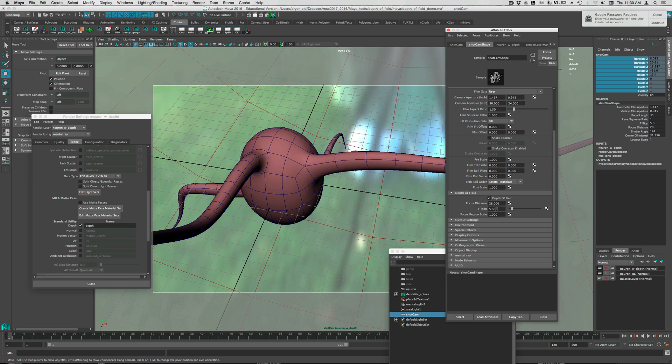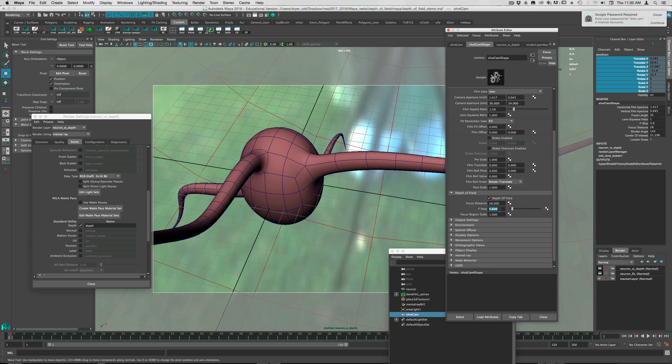Now the f-stop indicates on a real camera how wide the aperture opens when you take a picture. So if it opens wider, it lets in more light. If it's smaller, it lets in less light. And so the smaller the f-stop, the bigger the aperture.